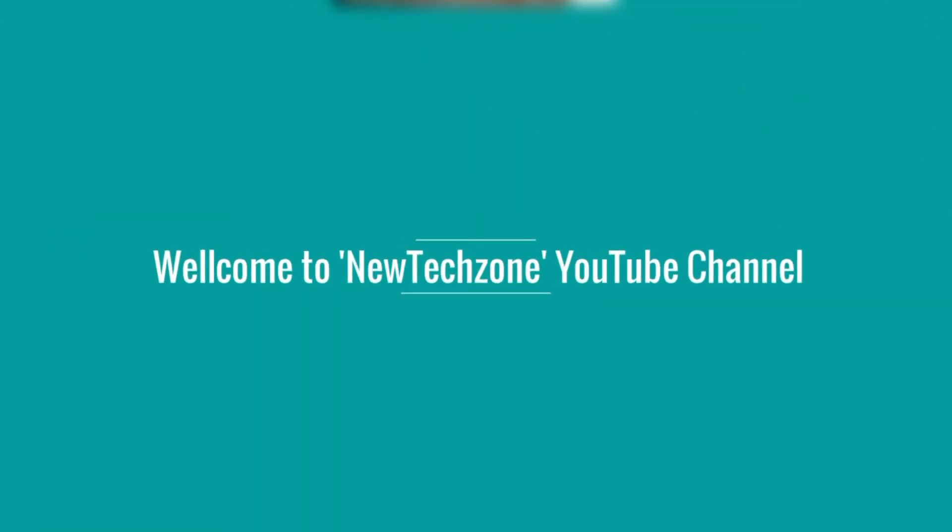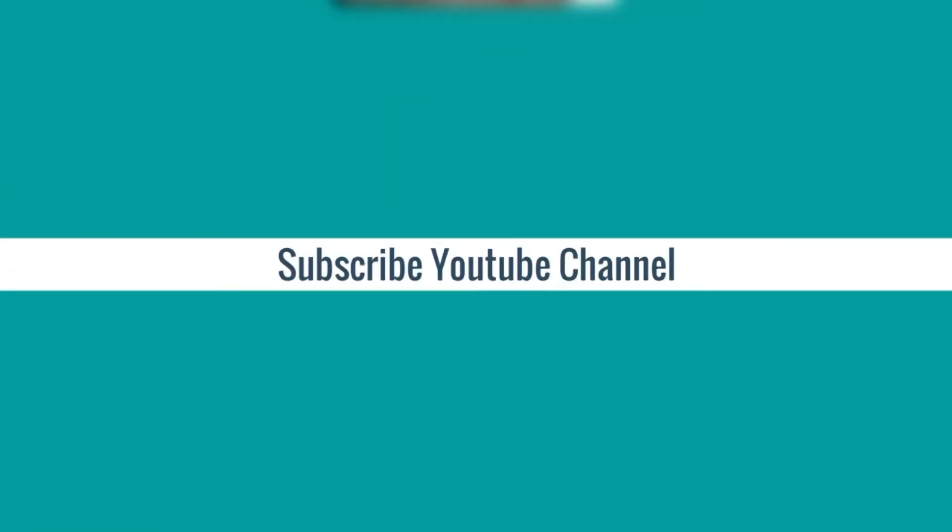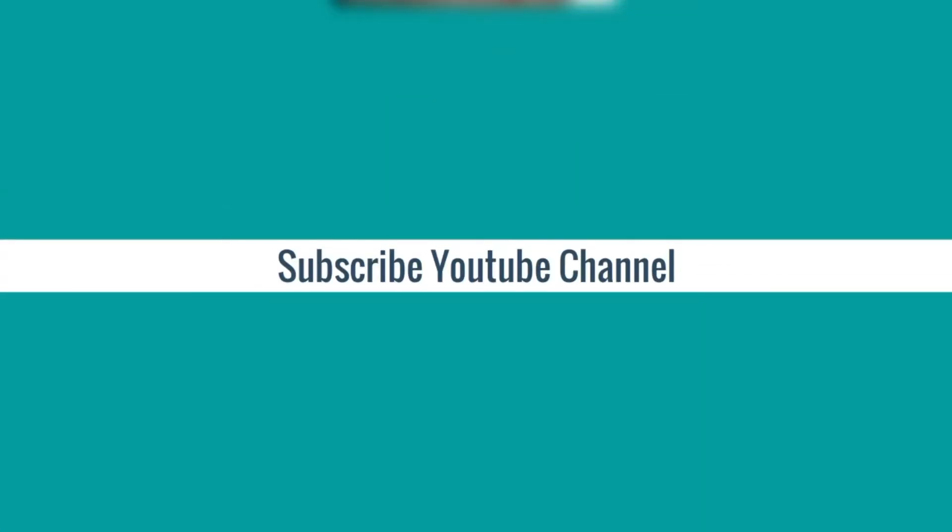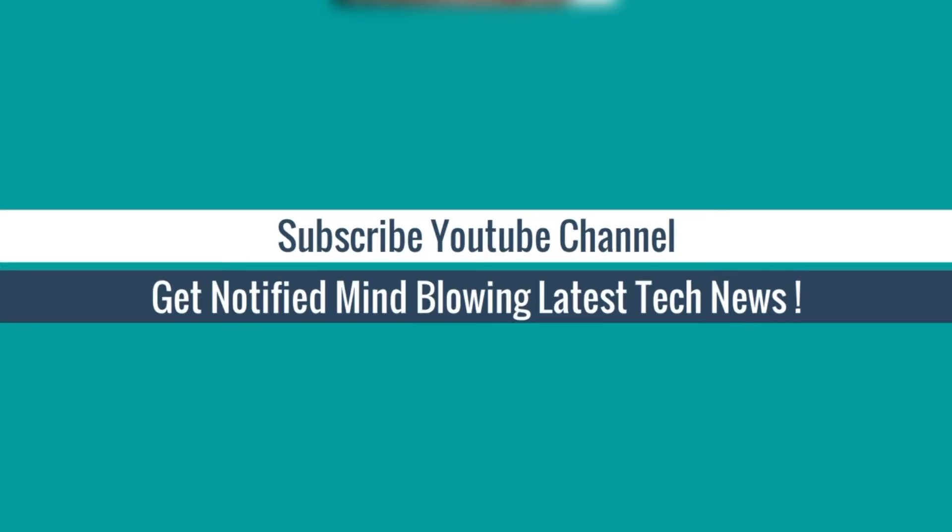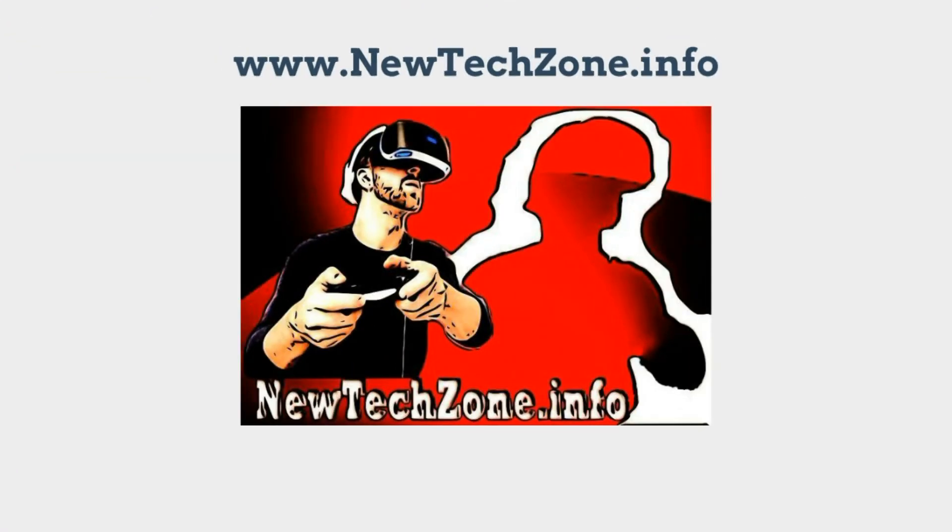Welcome to New Tech Zone YouTube channel. Subscribe to get notified of mind-blowing latest tech news.